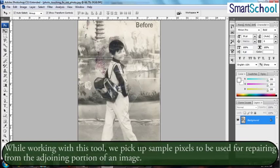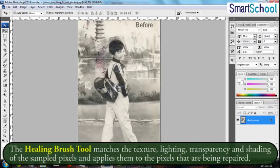While working with this tool, we pick up sample pixels to be used for repairing them from the adjoining portion of an image. The Healing Brush Tool matches the texture, lighting, transparency and shading of the sampled pixels and applies them to the pixels that are being repaired.